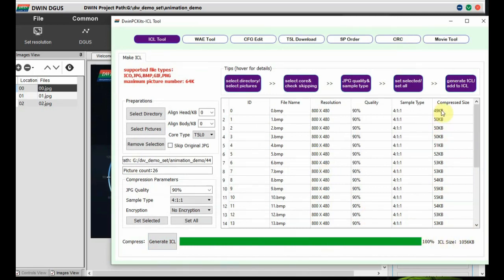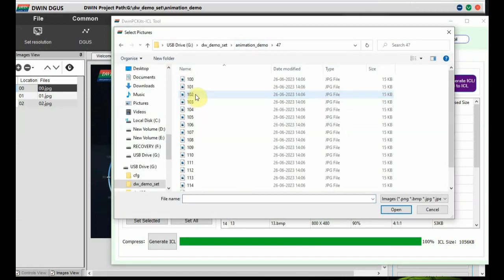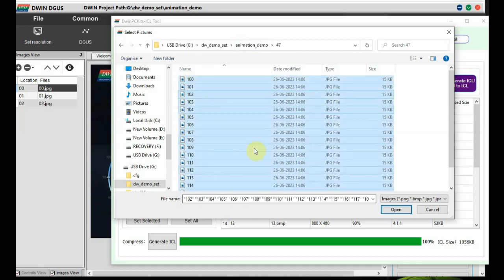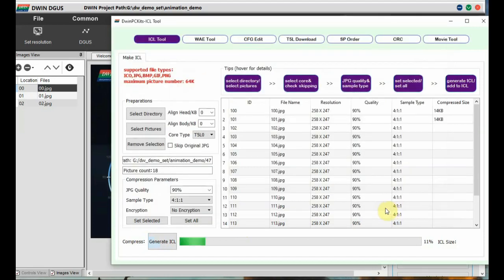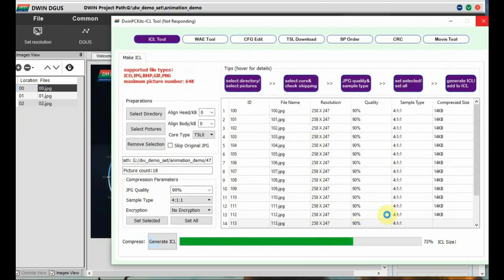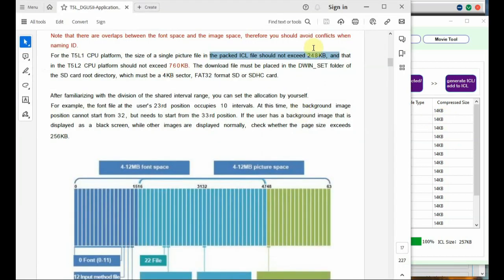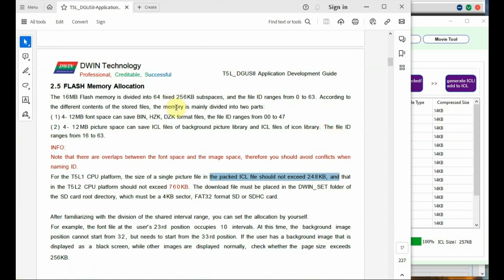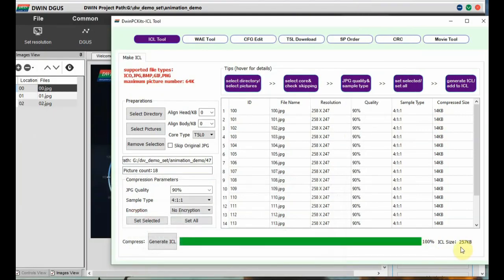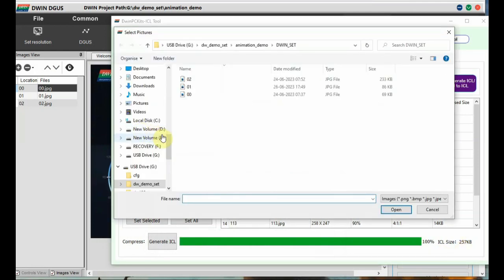Each image should not exceed 248 KB. Also check the total size of the ICL image generated. According to the size, you divide it by 248 to name the next ICL file. You can check the datasheet — you can name up to a maximum of 63, as there are 63 subspaces. The 16 MB flash is divided into 63 subspaces, so a single ICL file cannot exceed 248 KB.